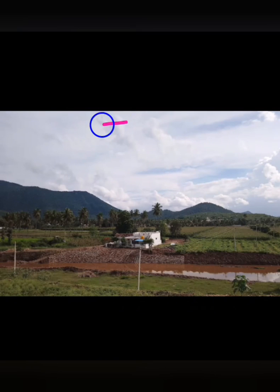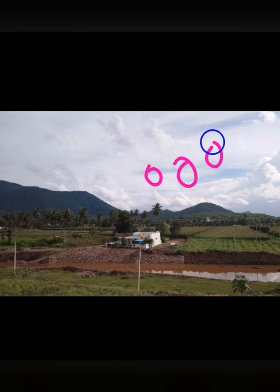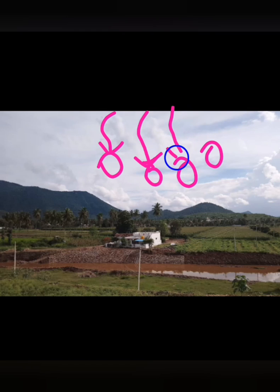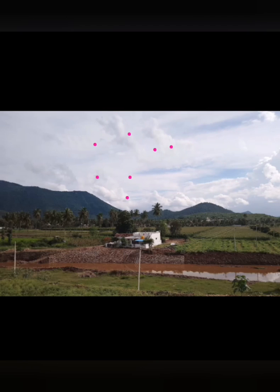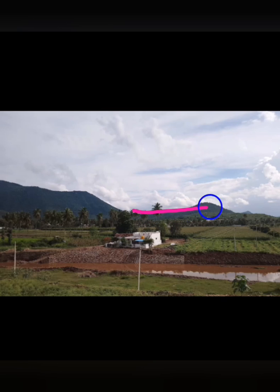Clouds are white in color because water molecules in clouds are bigger in size than the wavelength of visible light. As we learned, when particle size is bigger than the wavelength of incident light, it scatters light of all colors to the same extent. So the scattered light from all colors reaches our eyes together, and the clouds appear white.